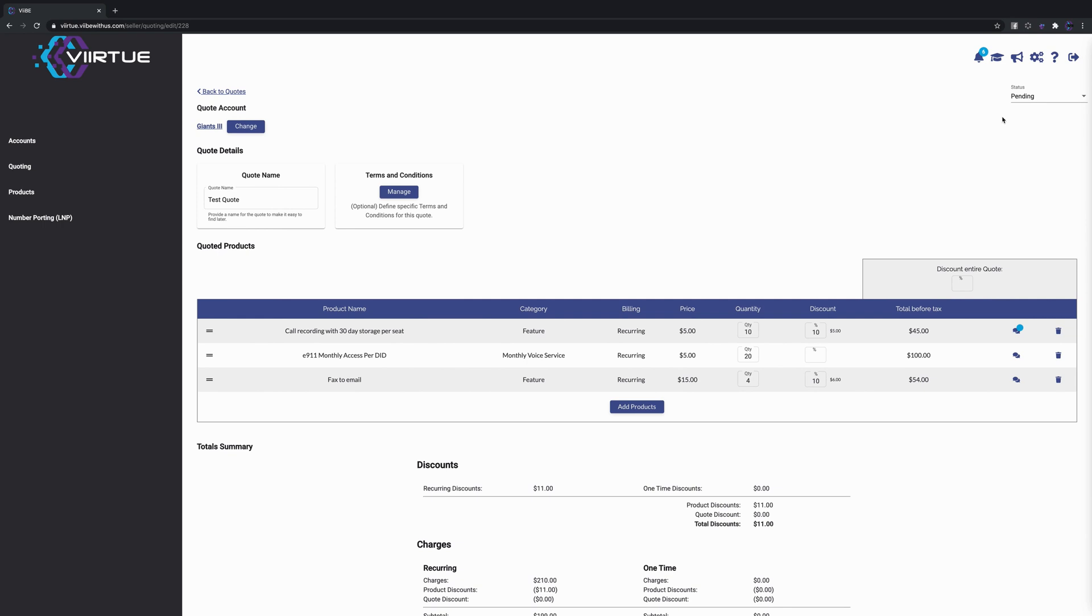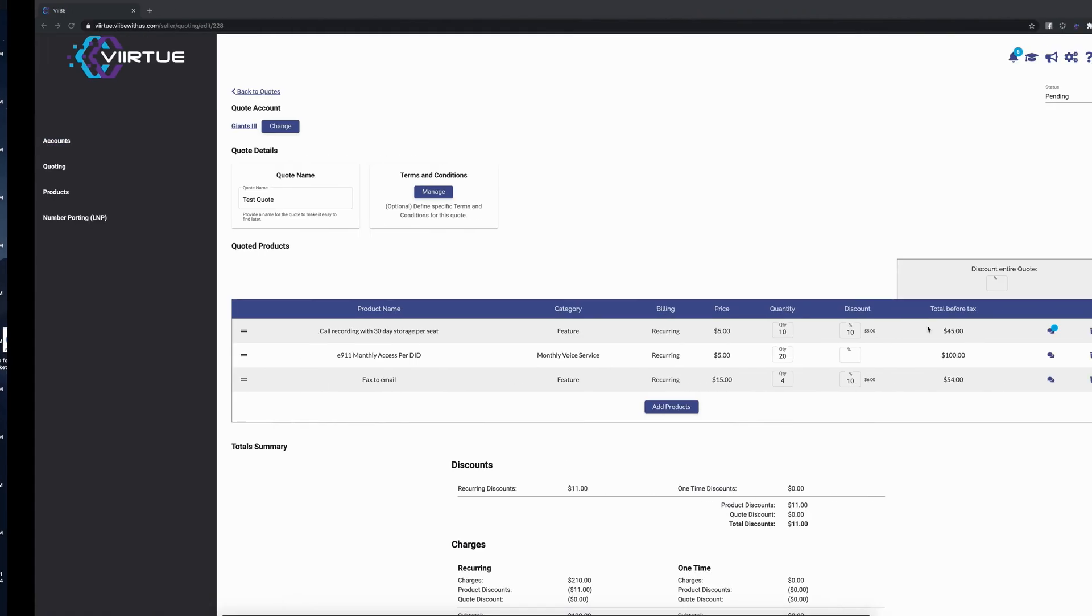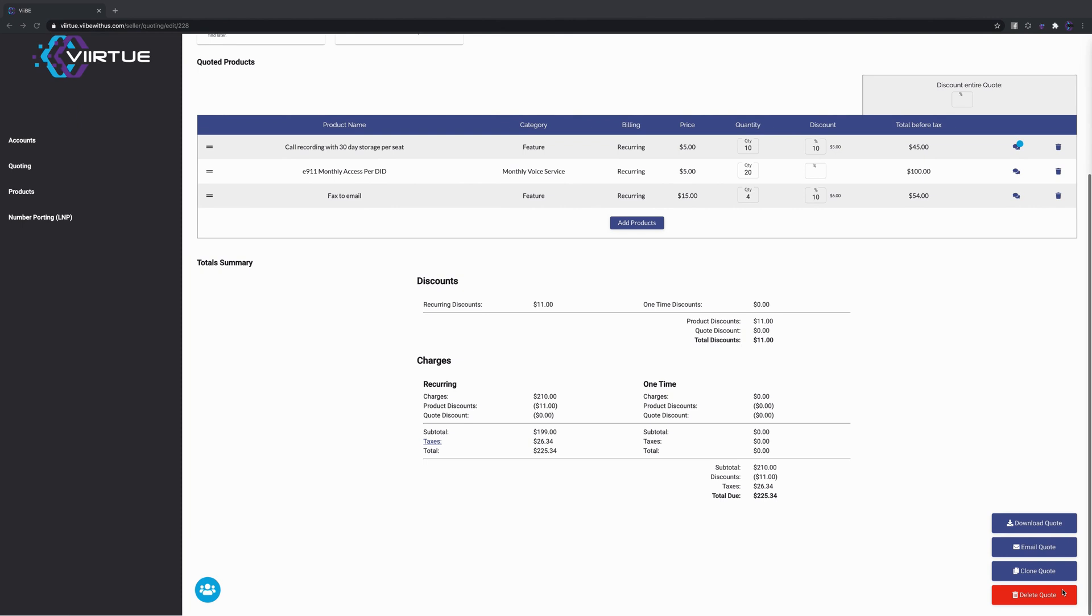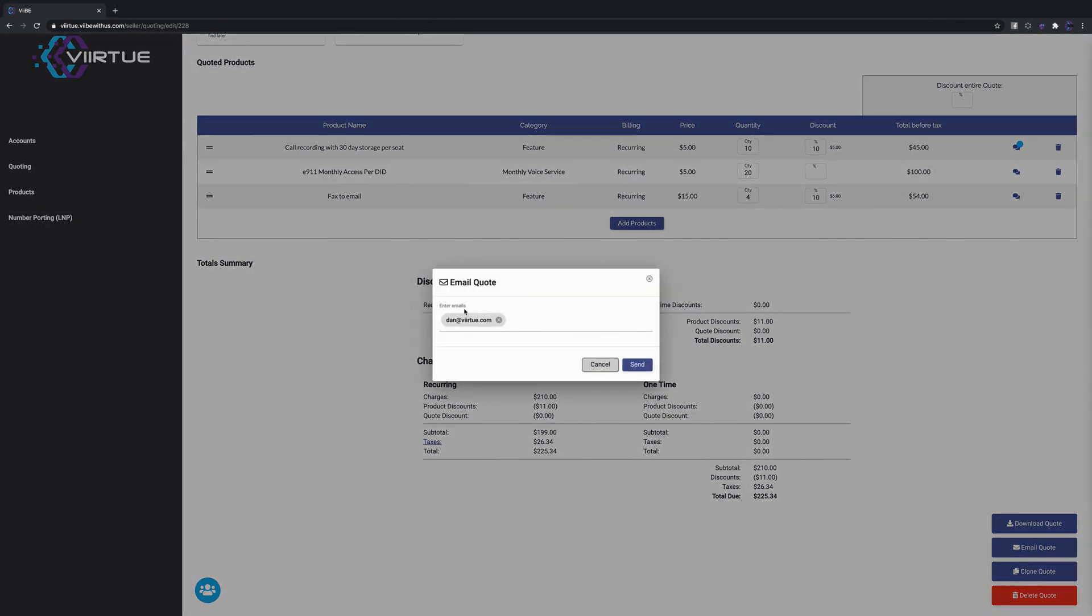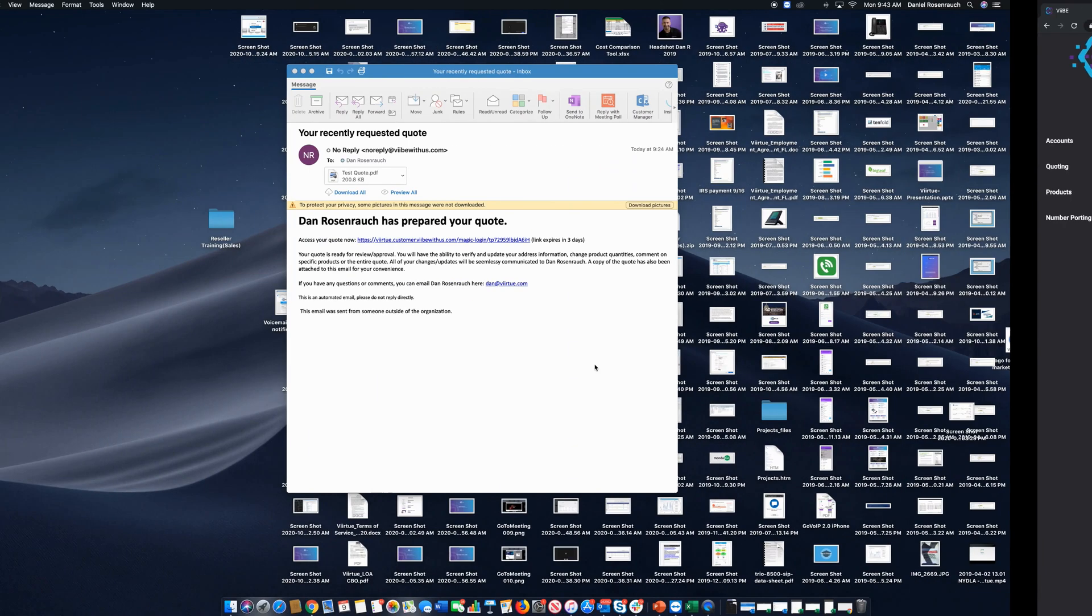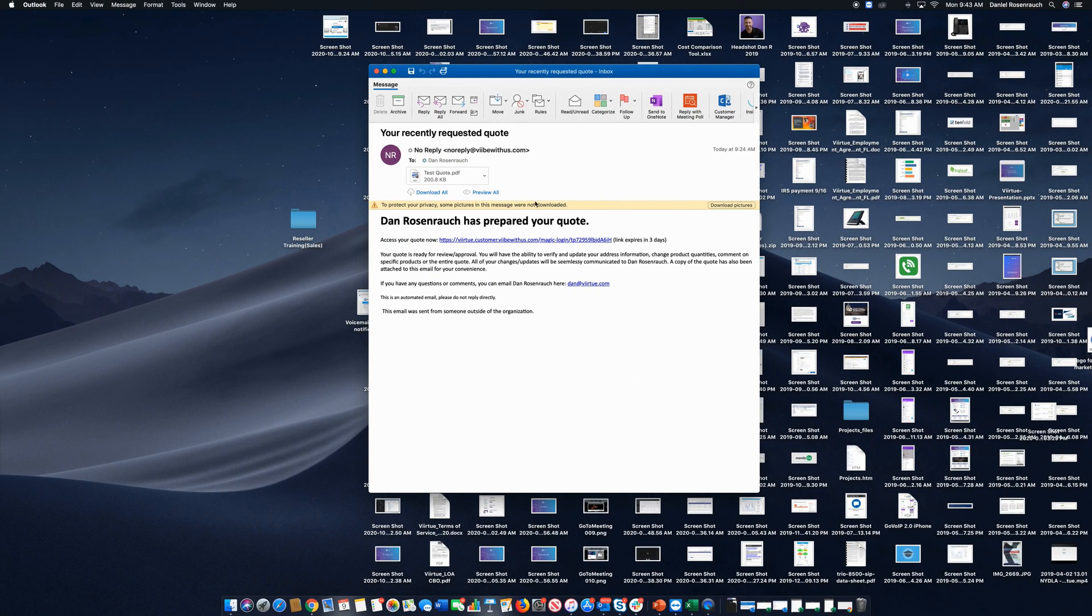Once you want to send over this quote, you're gonna go down to the bottom, you'll hit email quote, and then you'll put the customer email address just like you see mine in here and send it over to them. Our system is gonna send them an email that looks just like this, but of course it's gonna be with your branding, your URLs, and it's gonna have the PDF of that proposal attached.